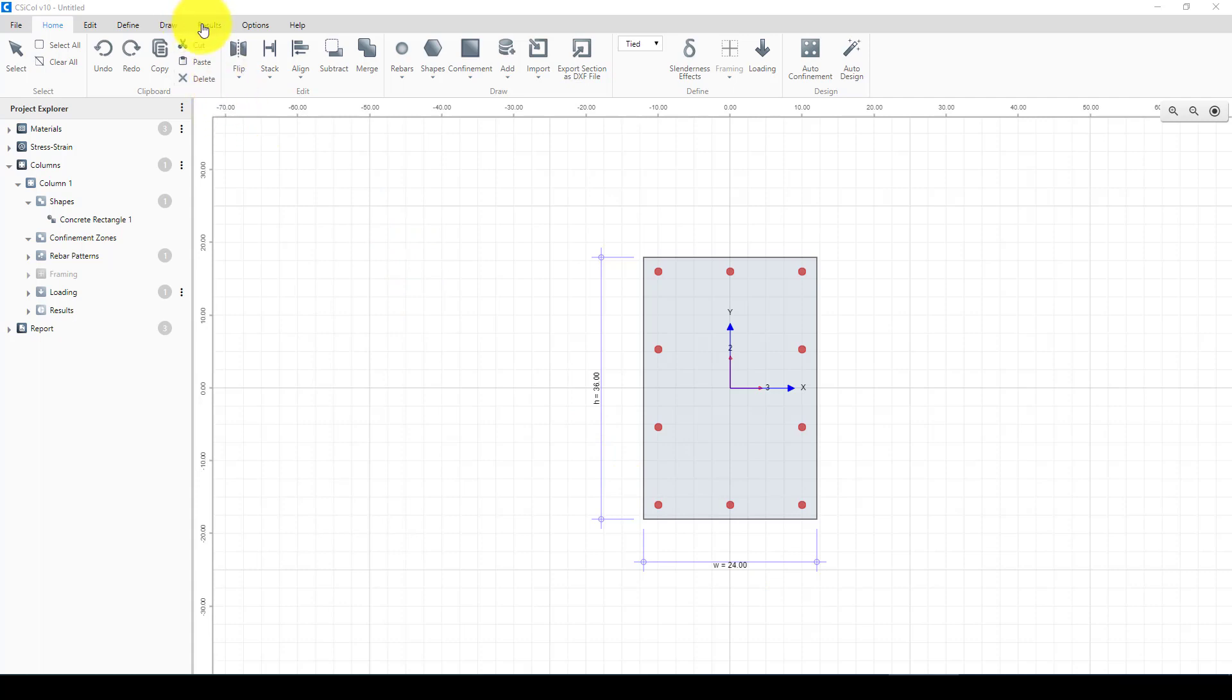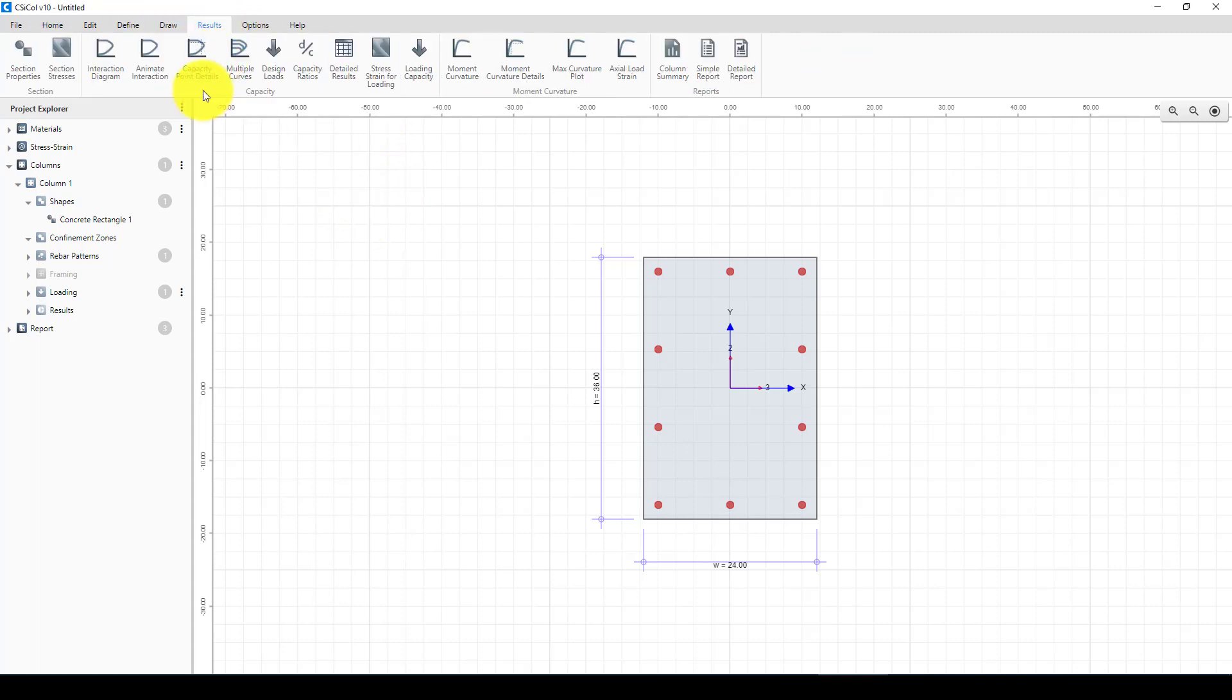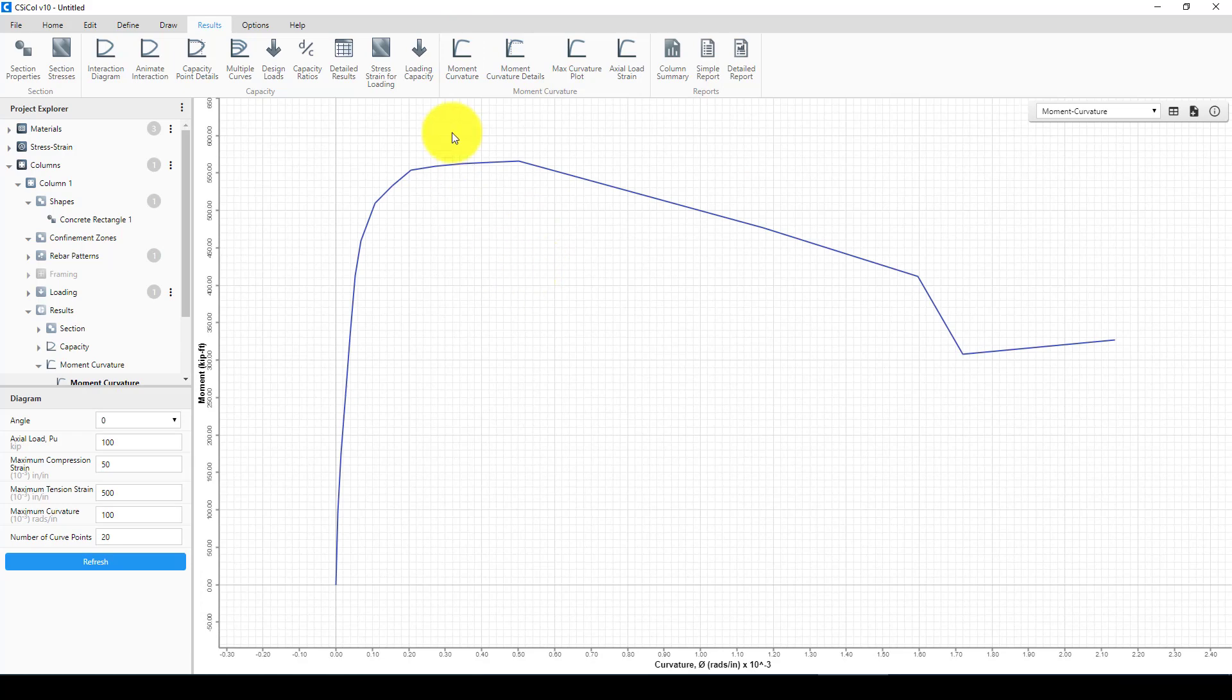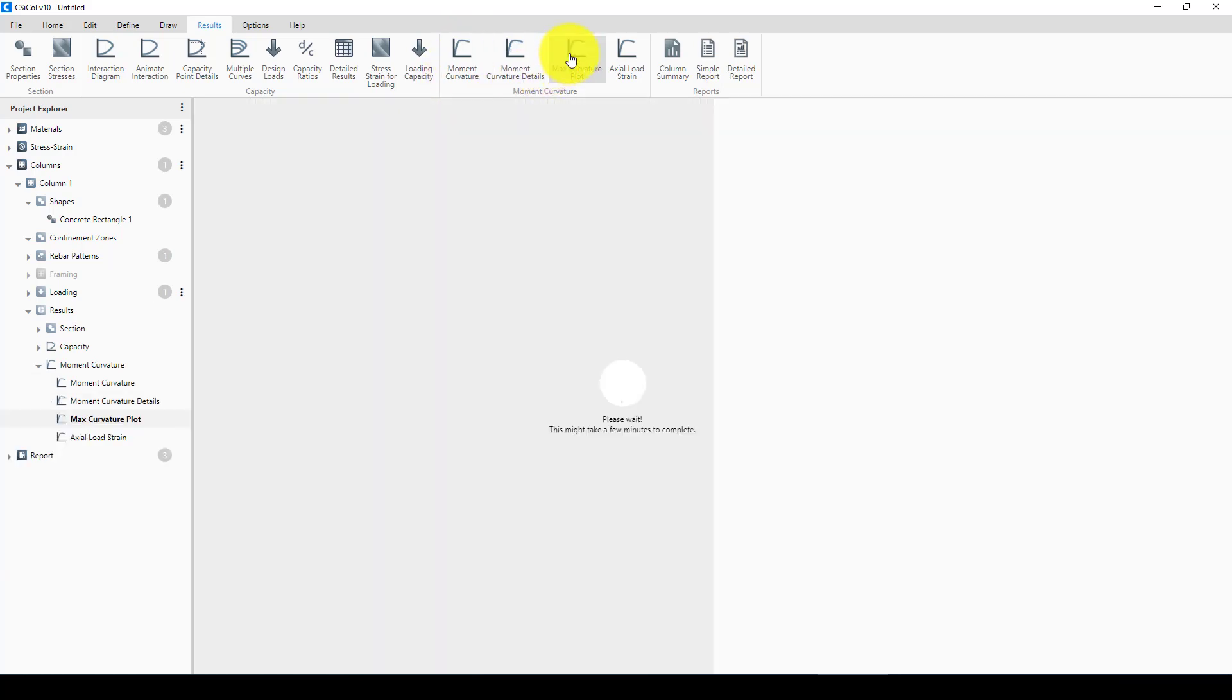We can go to the load. Everything is actually set - material, steels, section, everything is done. Now we can design the cross-section or column.